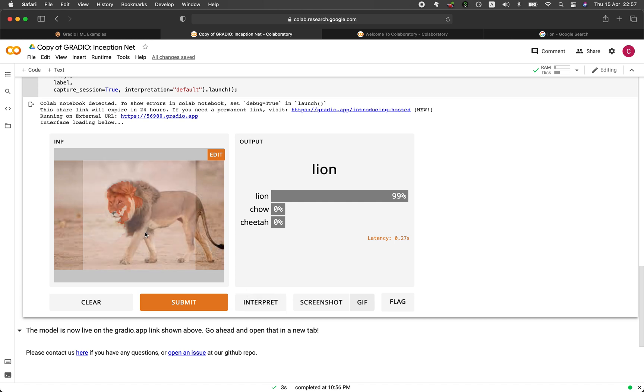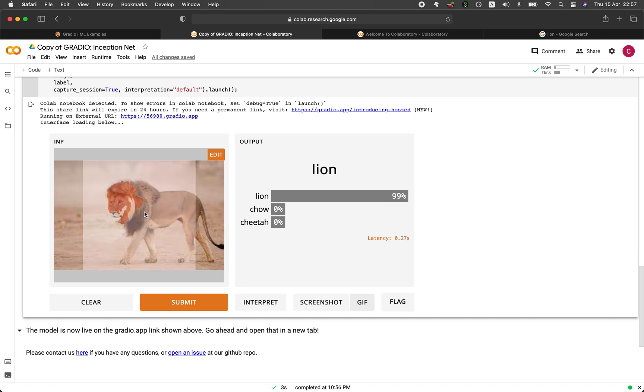Okay, there you go. So it detects that it is a lion in this particular region of the face.